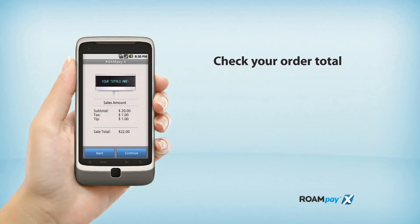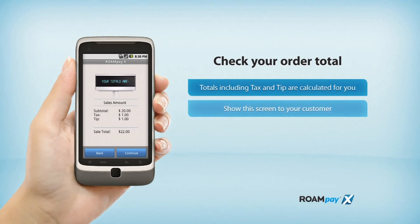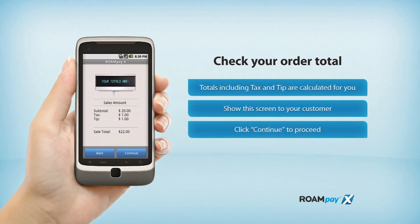On this screen, you can check your order totals. All of your totals, including your tax and tip, are calculated for you. This is a good time to hand the device over to your customer. Click Continue to proceed if they approve of the sales amount.